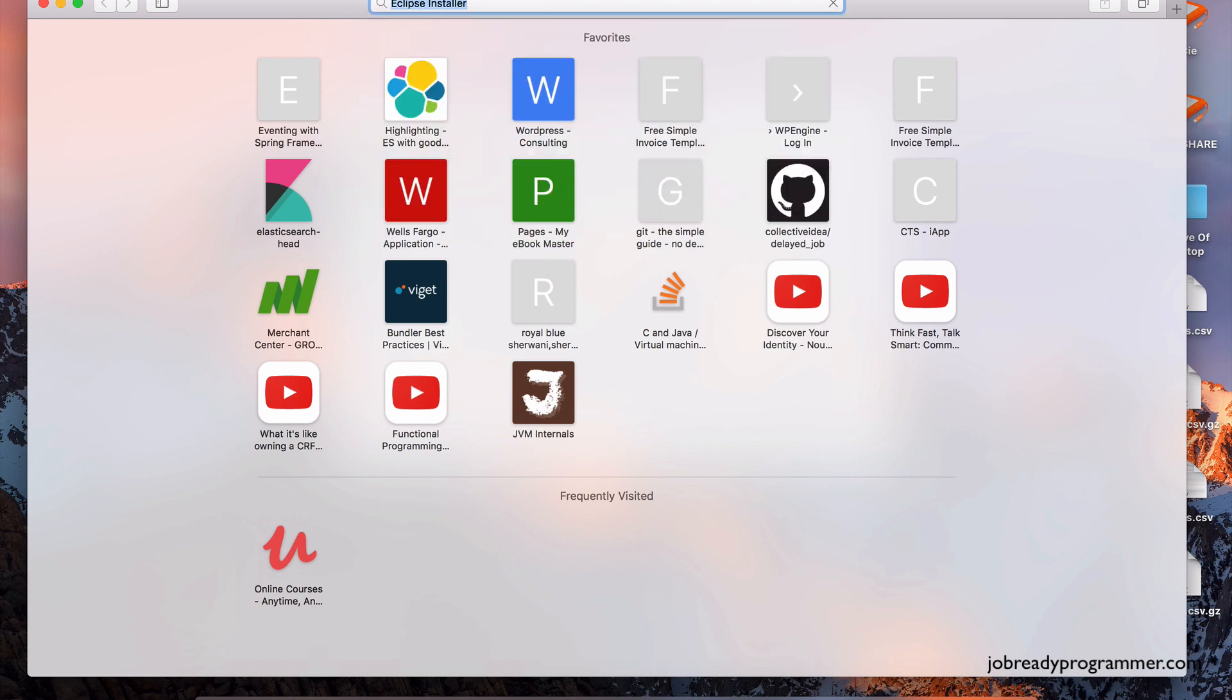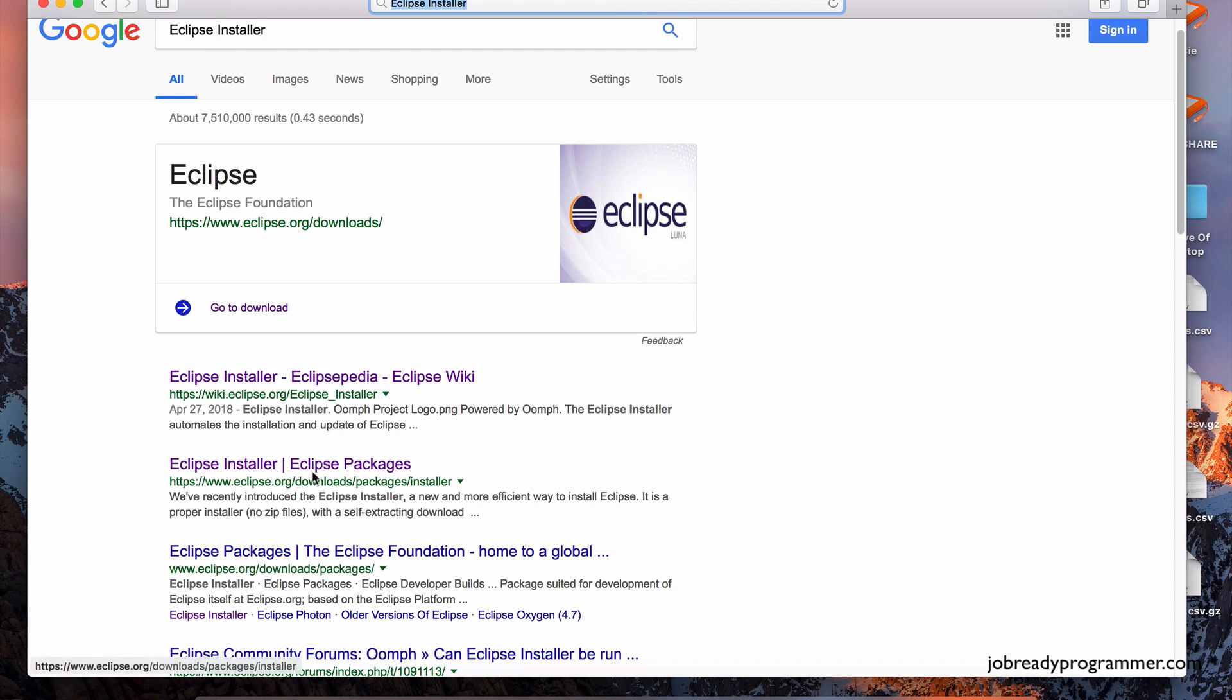You can get that from their website. If you just Google Eclipse Installer, hit enter, and the first or second link down right here, Eclipse Installer, Eclipse Packages, this is the thing that you want to click on.